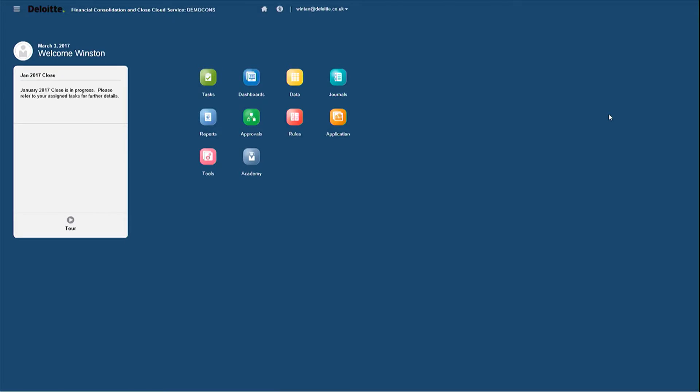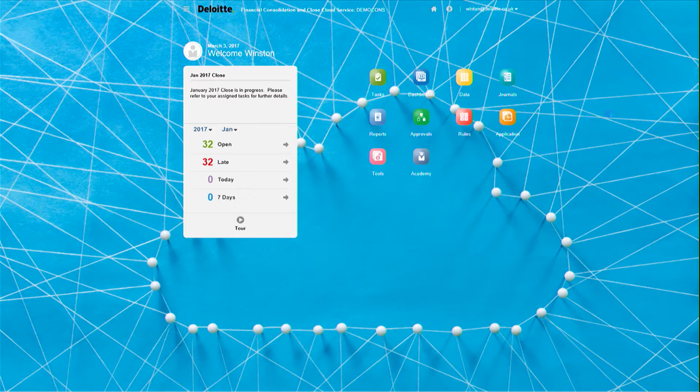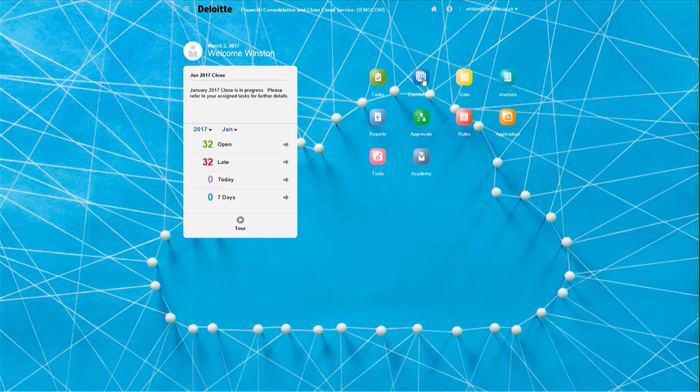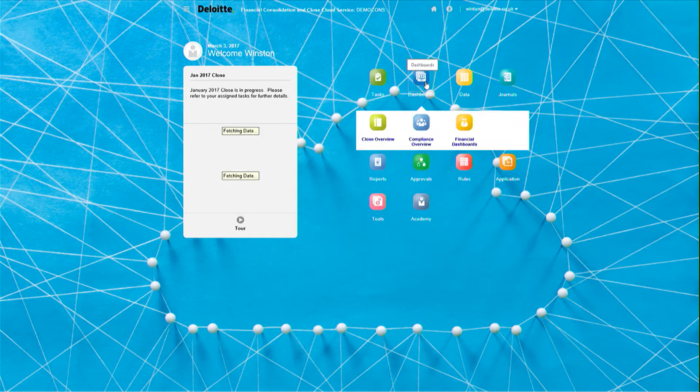FCCS is able to do this through the use of dashboards. When I log into FCCS, you can see that on the home screen there's a button for dashboards. When I click into it, I can access the financial dashboard section.